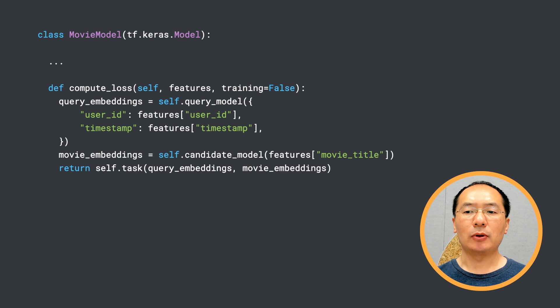I'm going to skip the performance benchmark part, since we have that in our documentation. Feel free to check it out.